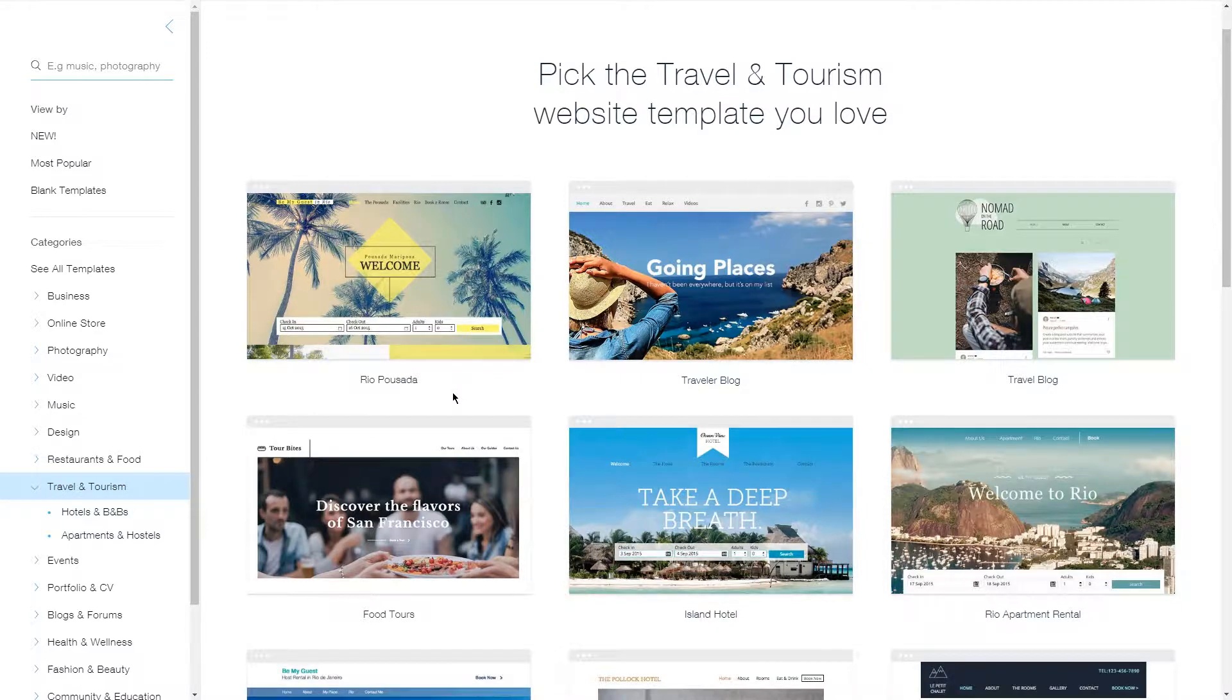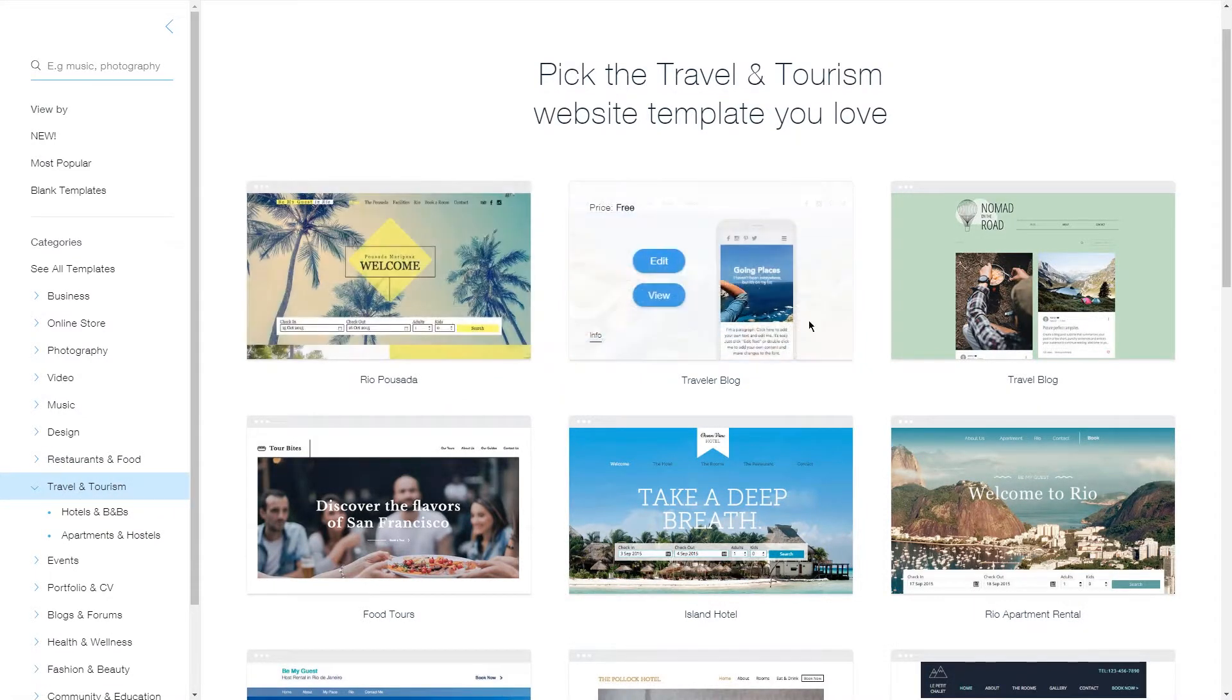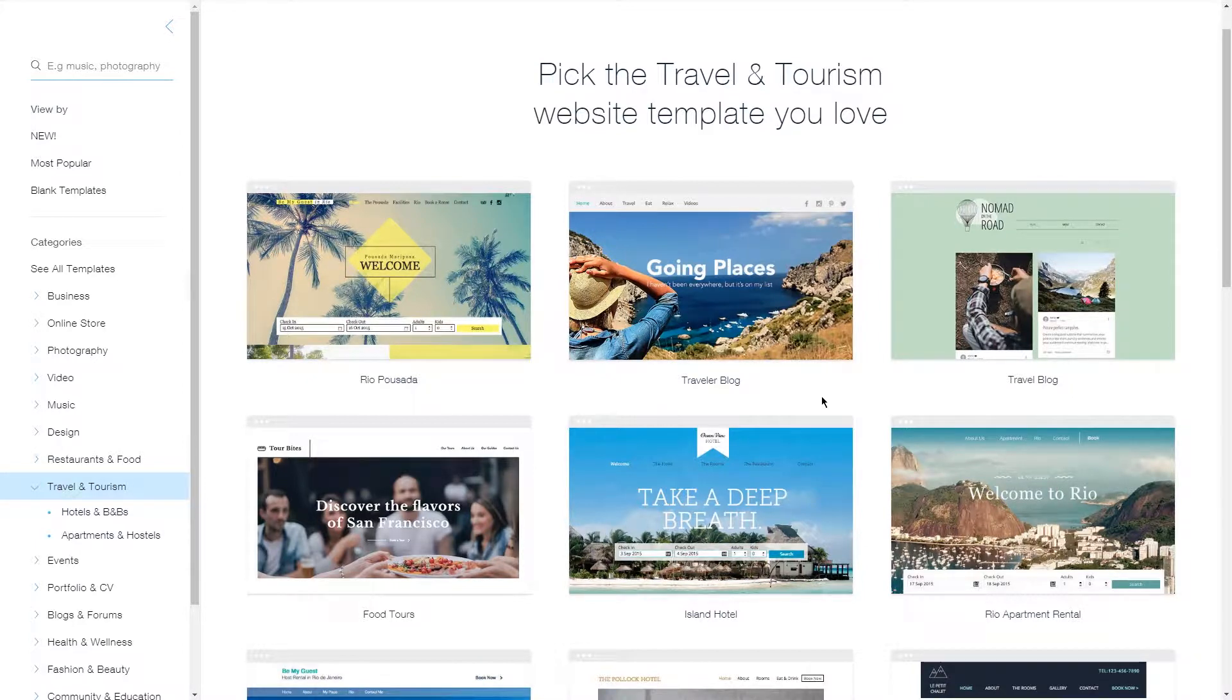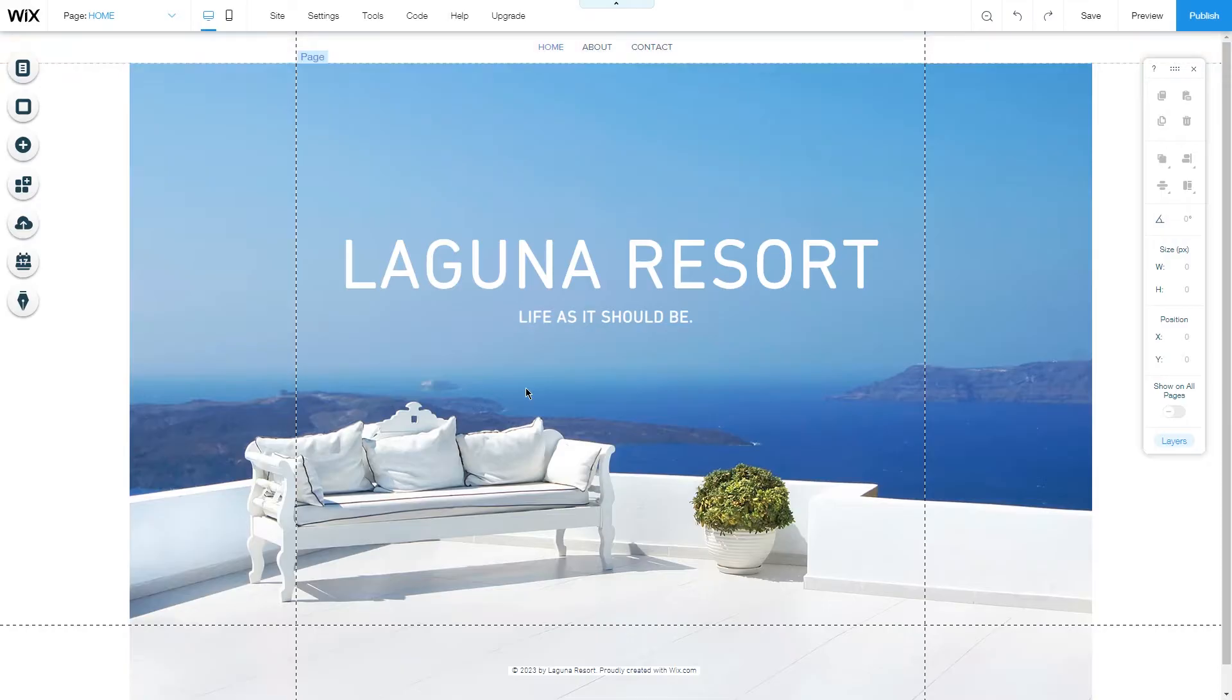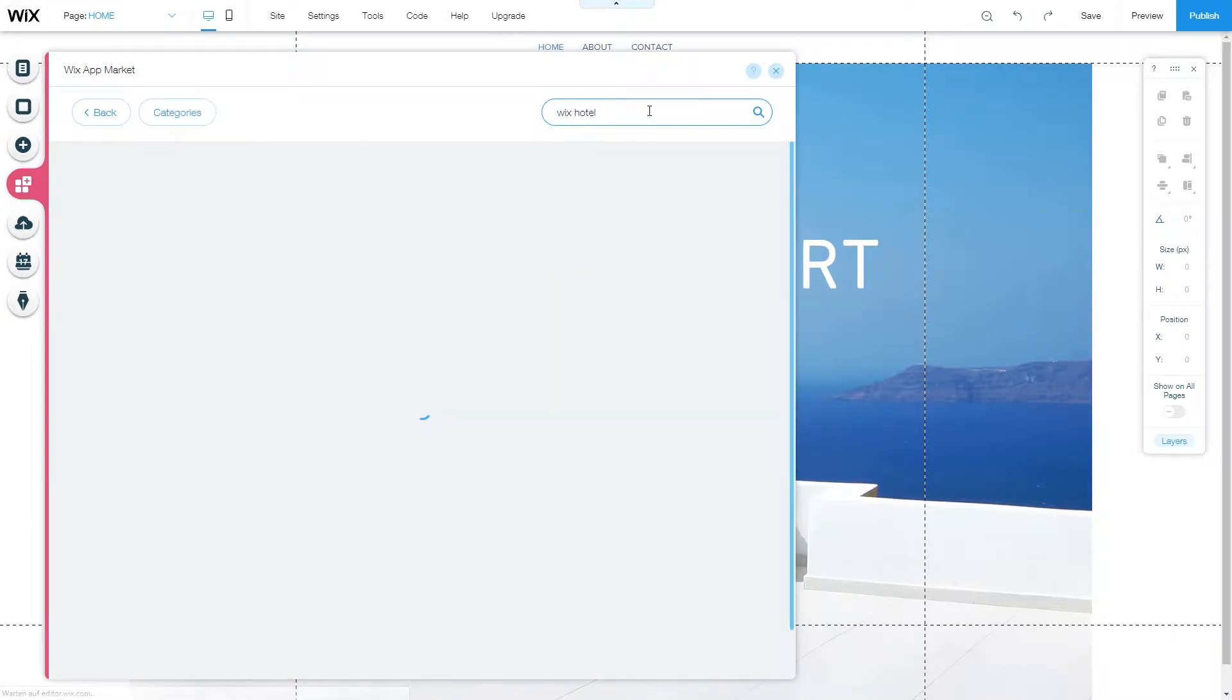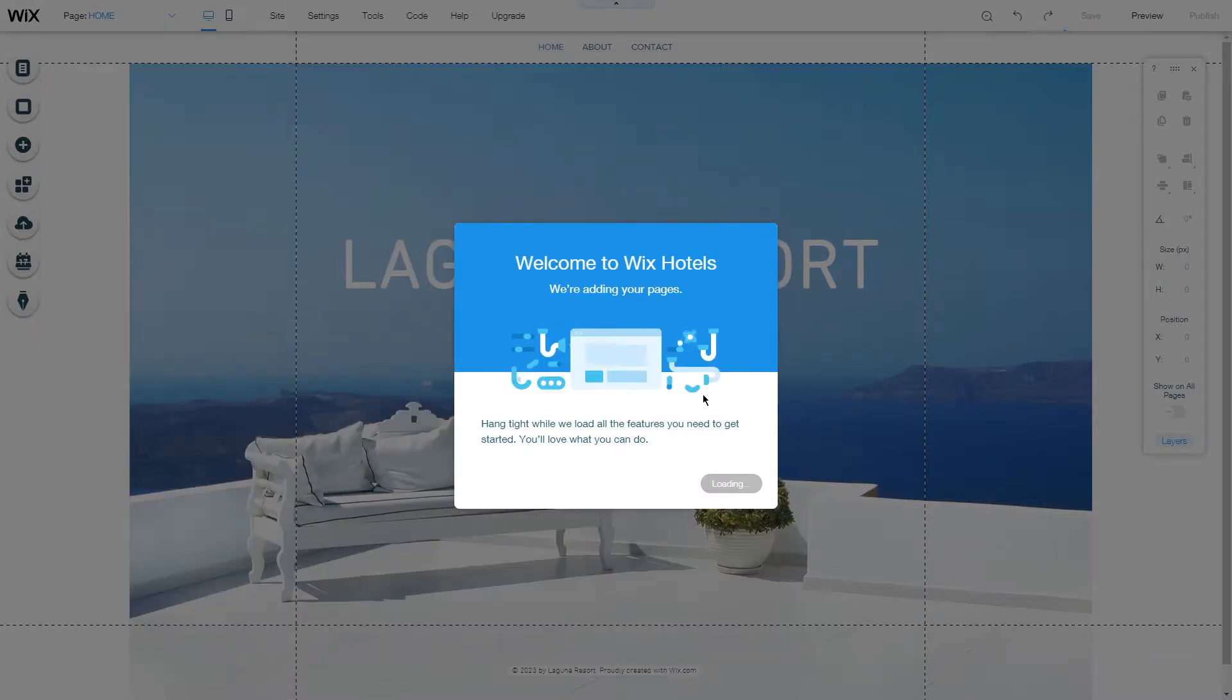If you chose a template from the travel and tourism category, you will have Wix Hotels already installed on some pages. If you have a different template or don't have Wix Hotels installed already, it's really simple to add it to your site. Just go to your editor, and on the left-hand side click on Add Apps, search for Wix Hotels, and with one click you can add Wix Hotels to your site.